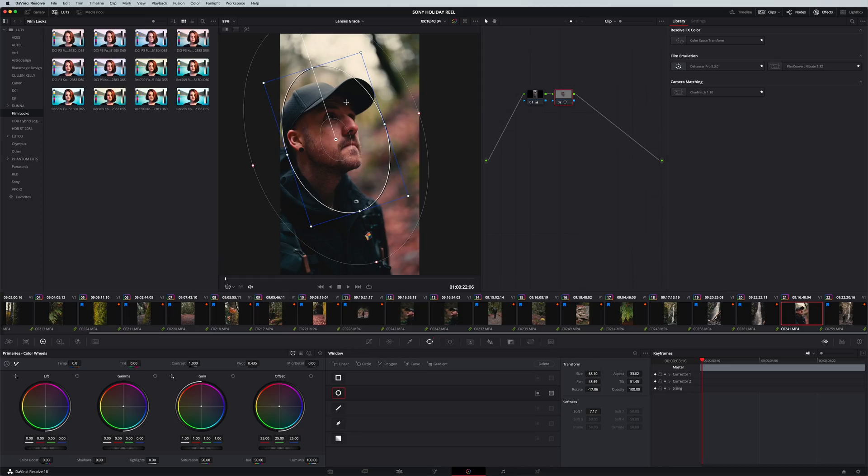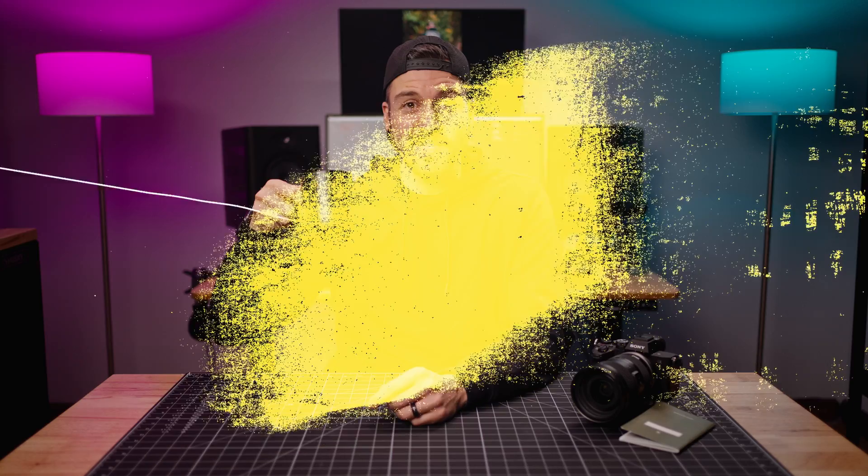Well, you're gonna wanna stick around because I'm gonna show you a super simple tool in DaVinci Resolve that I've been using a lot lately, and it's gonna help you immensely with hyping up your boring shots, especially if you're grading natural light footage. So, secure the cup, and let's get into it.